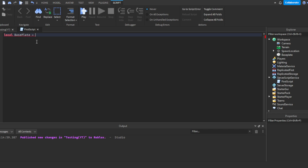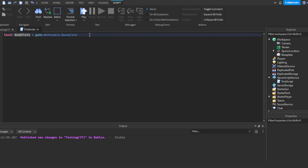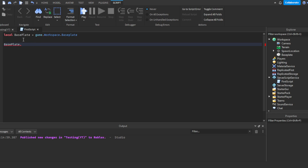Then we put an equals sign because we want to define what it equals. We'll write: game.Workspace.Baseplate — which is a part. We've created our first variable. What we're saying is: the name is 'baseplate' and it refers to the Baseplate part inside the Workspace. Now anywhere later in the script we can reference it and use all its properties, functions, and events.